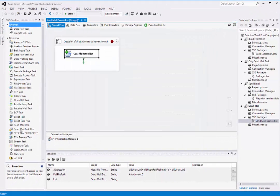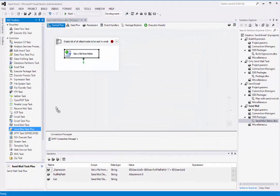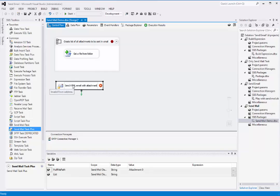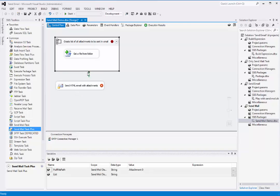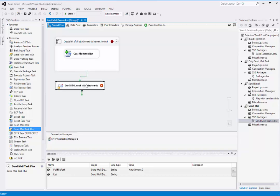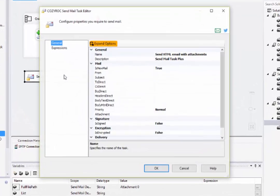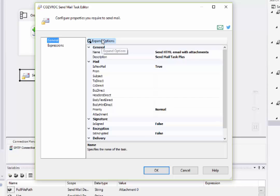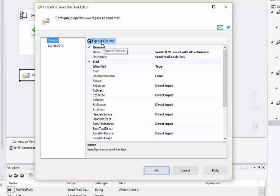Now I'll drag SendMail Task Plus onto the canvas, and I'll connect the green arrow from the ForEach loop container, and now I'll go in to configure it. When you first open the component, the only option you see for entering the parameters is Direct Input, and so I click on the Expand Options orange button there. And now we have other options for each of the parameters.